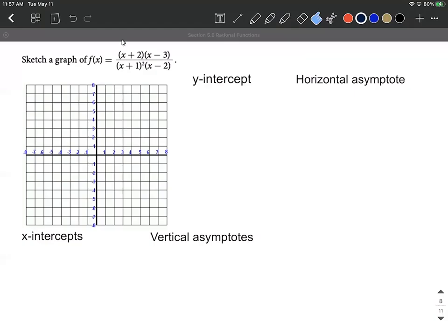Let's sketch the graph of a rational function. This one is already factored, which saves us some time. We're going to collect information about the graph: y-intercept, x-intercepts, vertical asymptotes, and horizontal asymptote if we have any, then put it all together on a graph. Let's start with the y-intercept.